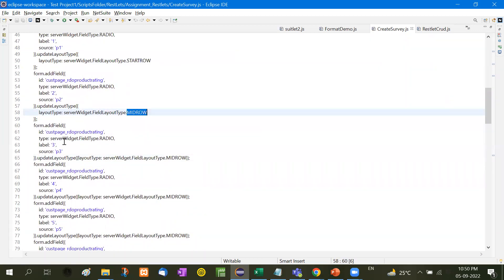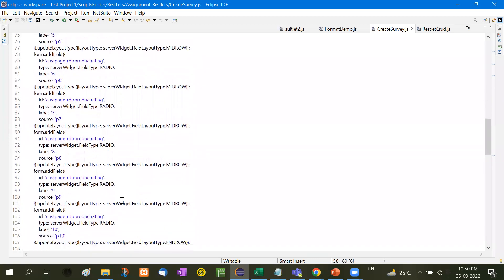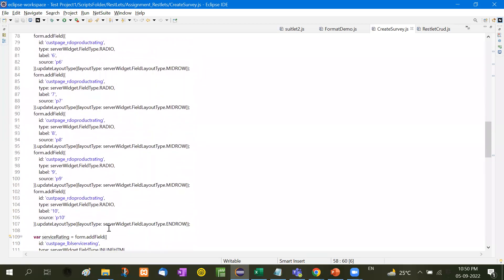Similarly, P1, P2, P3, type is radio button. Label is 3 and the source is P3. Another is label is 4, source is P4. Here is the type. So likewise, we have added total 10 radio buttons.